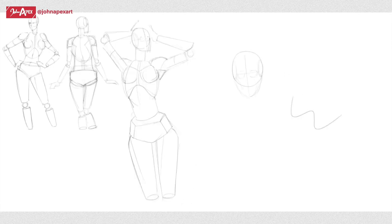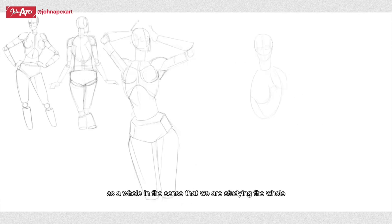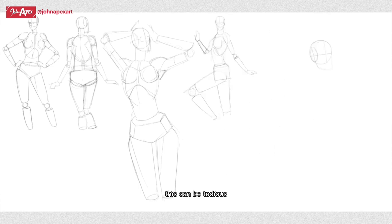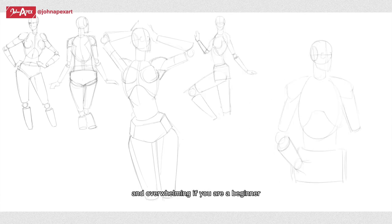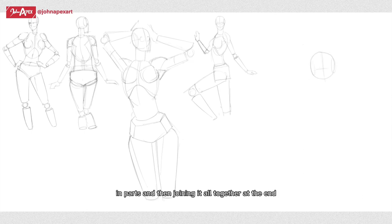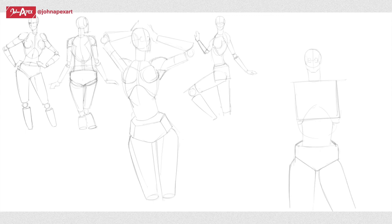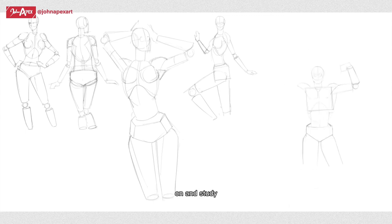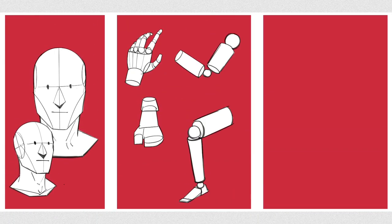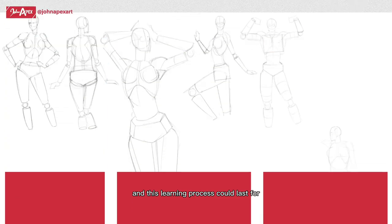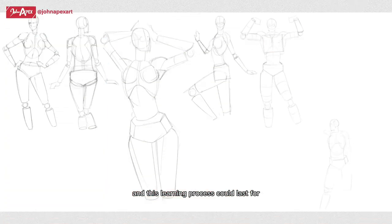We can study structure as a whole or in parts. As a whole, we are studying the entire human figure. This can be tedious and overwhelming if you're a beginner, and that is where you might prefer studying structure in parts and then joining it all together at the end. This means picking a part of the human body to focus on and study. You could start with the human head, limbs, torso, or pelvis, and this learning process could last for weeks or months depending on your aptitude and other factors.